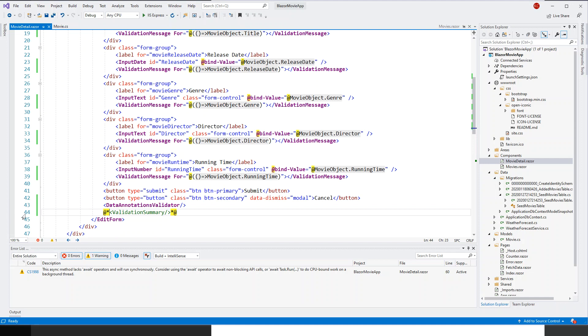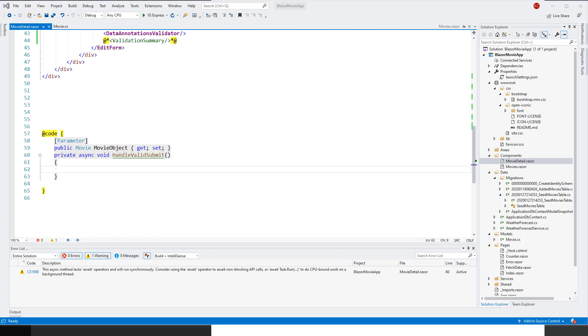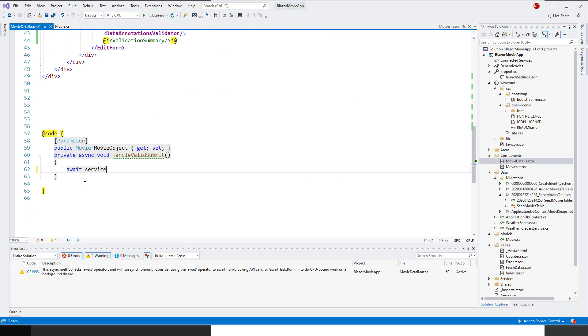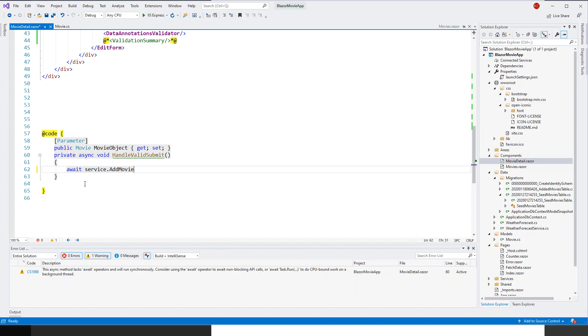And all I need to do is complete this method which I have written as a shell. So this is await keyword await service dot add movie and then I'll pass the movie object.